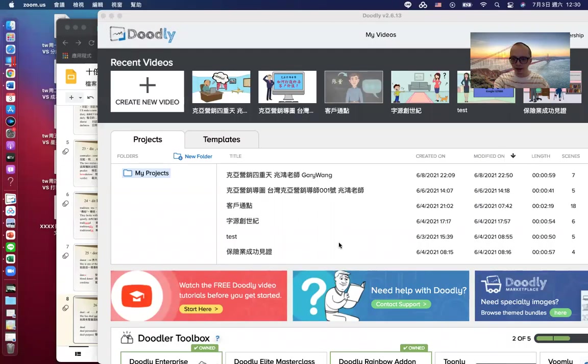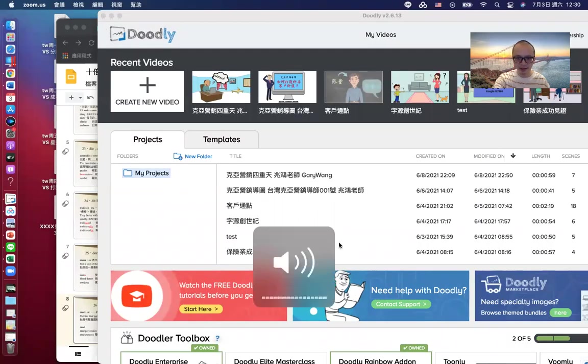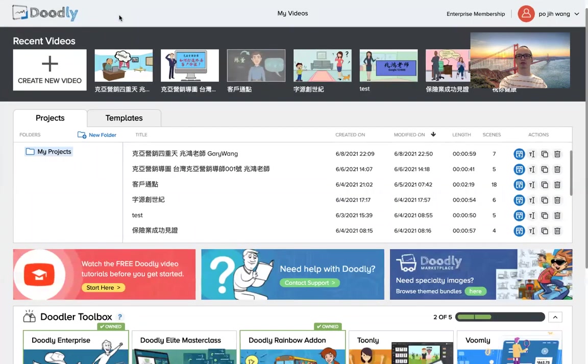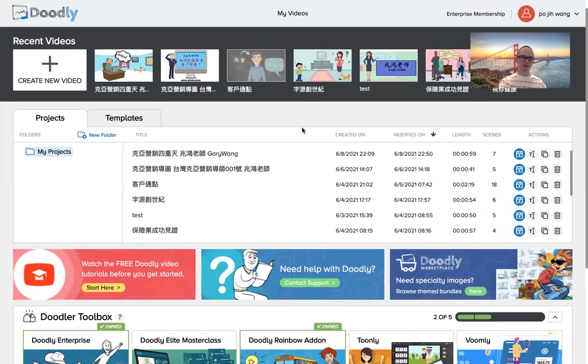Hello, everyone. Today, we are going to share with you a platform to make a video. This platform is Doodly. I will call it Doodly.